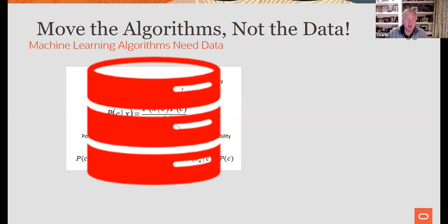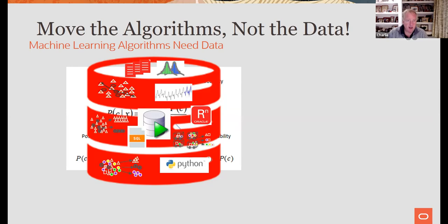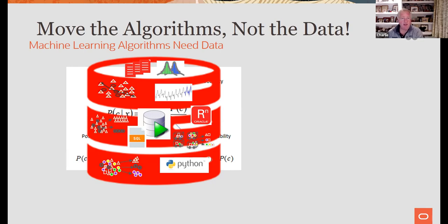We essentially taught a 40-year-old relational database how to do a machine learning algorithm. That was the very first one we did, along with association rules. Over the last 20 years, we kept adding more algorithms: regression, classification, clustering, anomaly detection, sentiment analysis. We leverage the strengths of the database — aggregations, text mining via Oracle Text — all implemented natively as SQL functions inside the database.